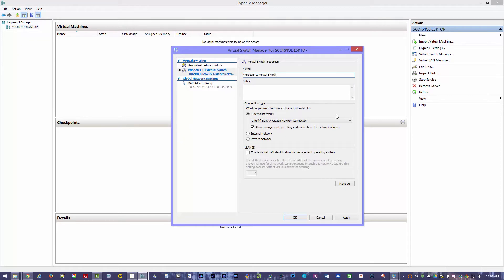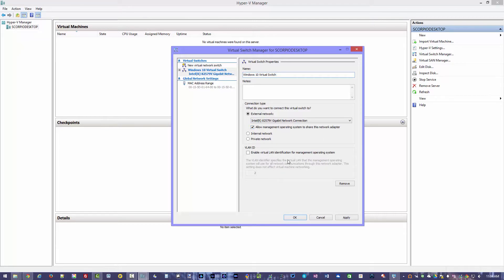And then it's going to ask what's the external network, basically the physical real-world connections you're going to use. And that's going to be this one right here. And allow management operating system to share this network adapter, which is what we're going to do as well. Because I could have two network adapters in here and dedicate one to virtual and dedicate the other to my physical machine if I really want to separate it out. You could do that depends if you want to have things on separate VLANs and so on.